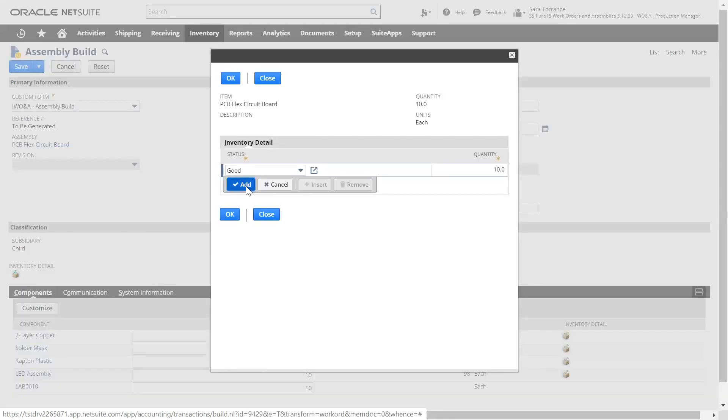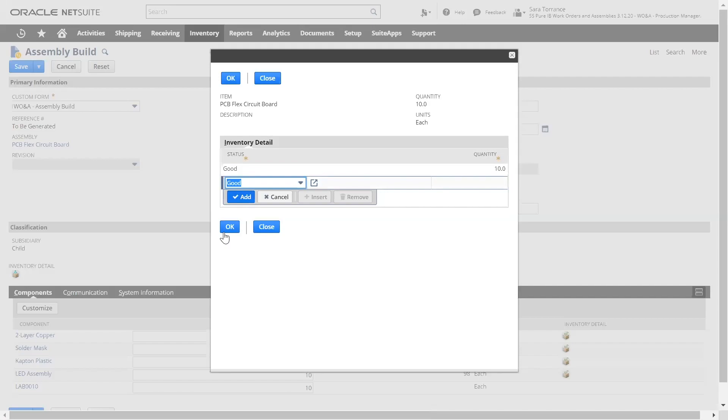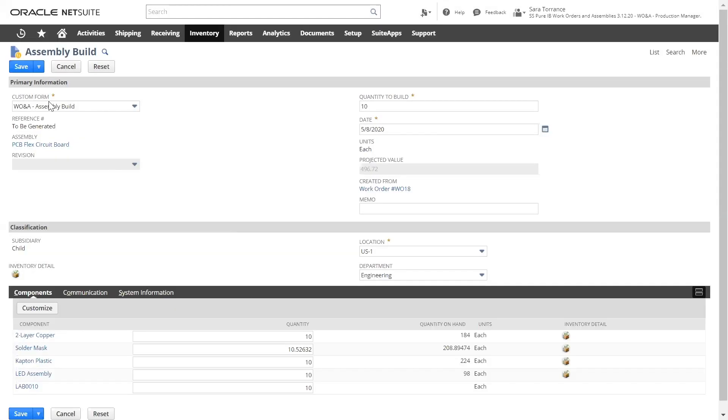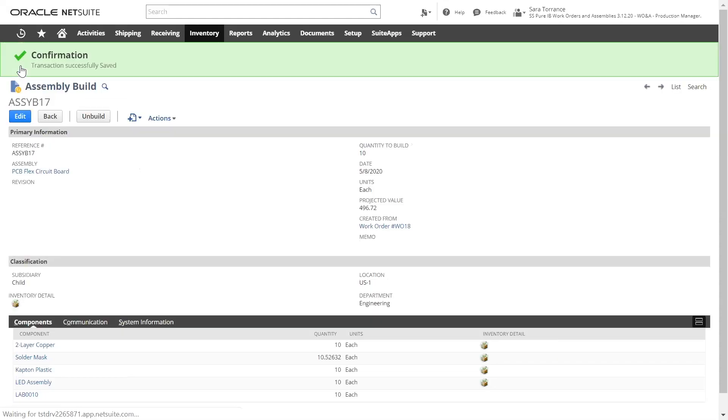Once I've reviewed the inputs, I can create the build. The build has an immediate impact on our inventory and our financials. It will consume the components and associated labor line items, and create our assembly item inventory.